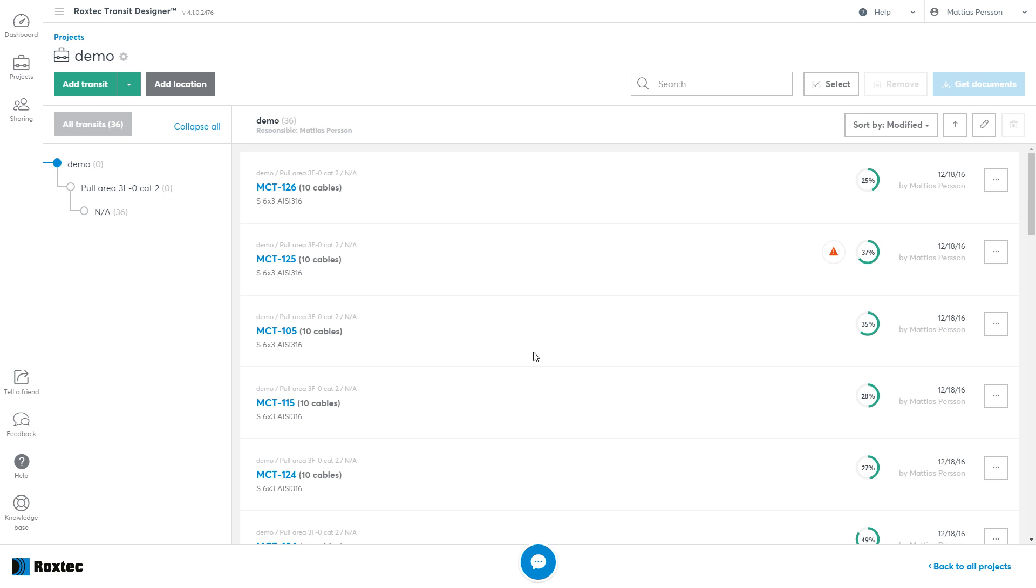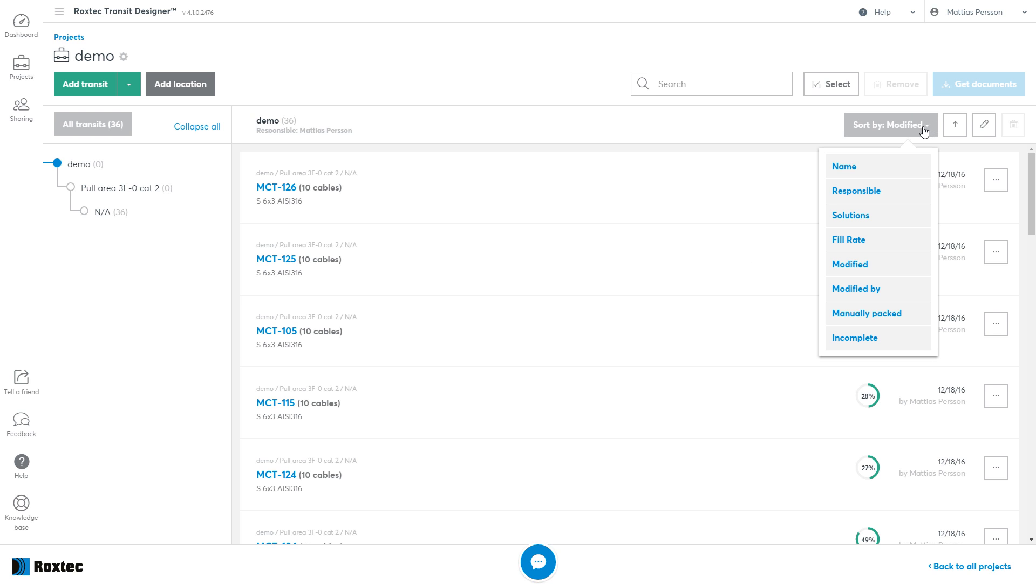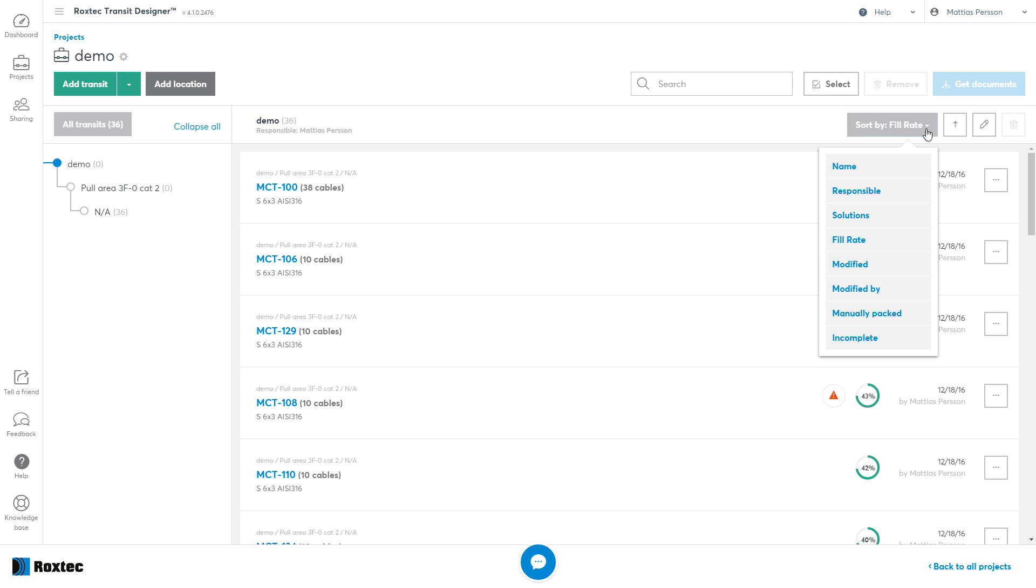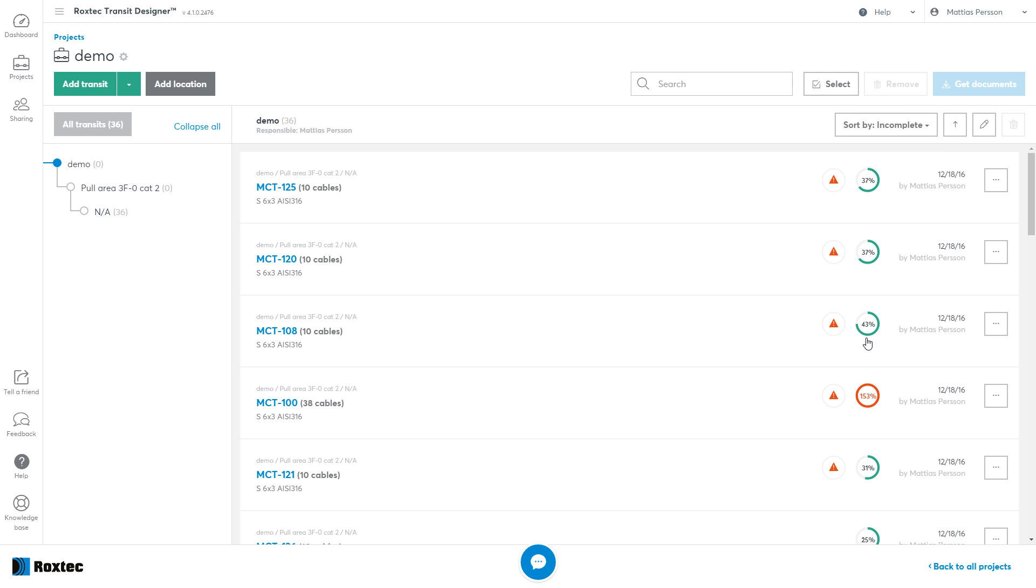Now you can sort the list, either by Fill Rate, to check if you have any overfilled transits, or by the Incomplete flag. This will show you all the transits that has any potential errors.